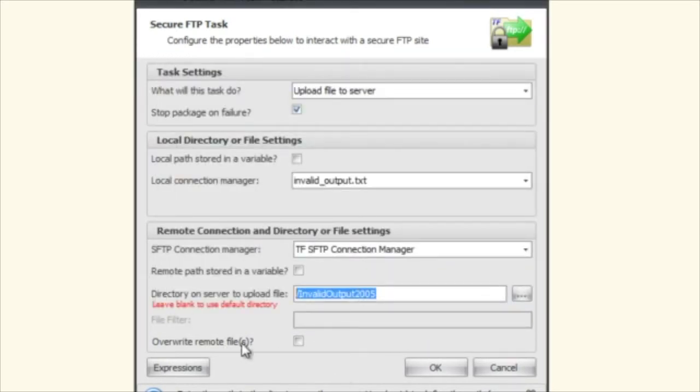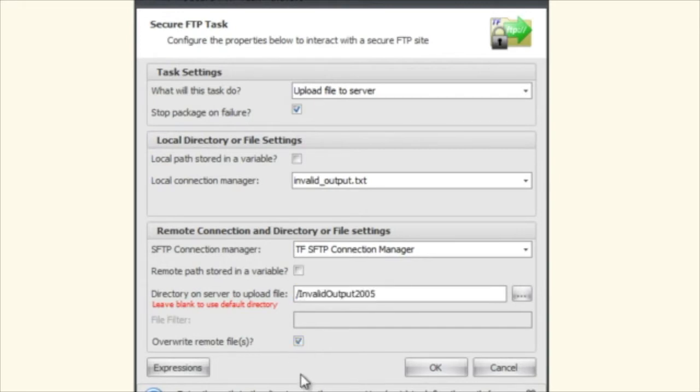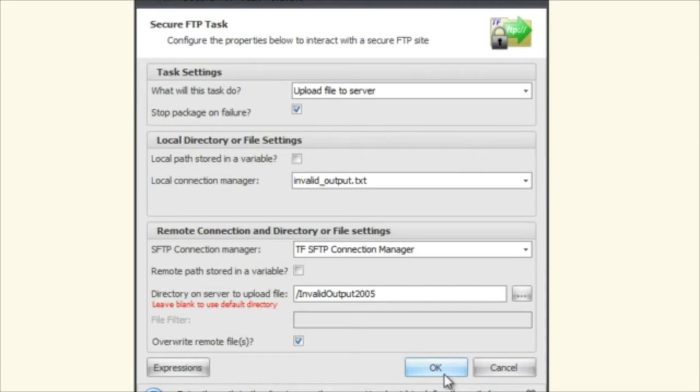And the last one here is you can overwrite the remote file. I always do this just in case because it will fail if you try to upload it and it already exists. And so that's how you use the upload file to server.